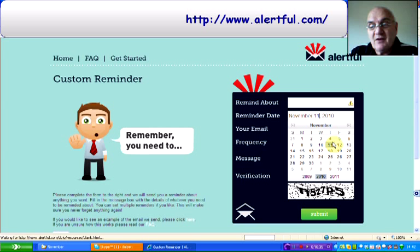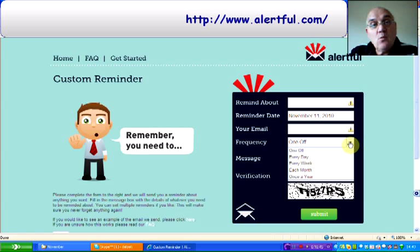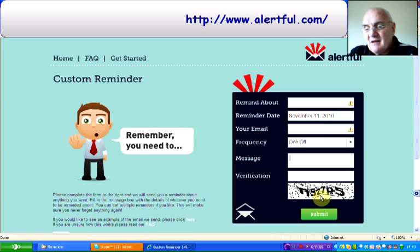You type in your email and you can choose whether it's a one-off, whether you want to be reminded every day, every week, each month, or once a year. Put in a message that you want to be included in the reminder. You type in the verification code and click Submit. If you put in somebody else's email, it will be a reminder to them — so you could remind your learners that you're coming to do an assessment or whatever.